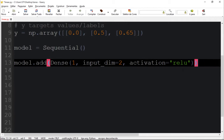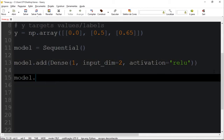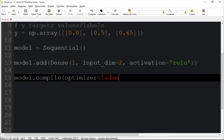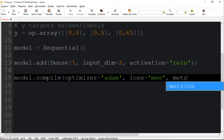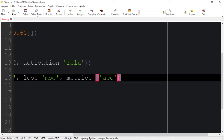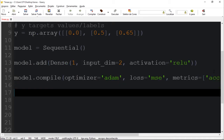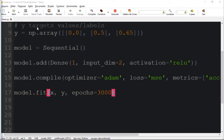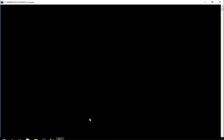The first thing to call is model.compile. We pass the optimizer, which converts this model to our backend equivalent — in this case I'm using TensorFlow. The loss will be our loss function — I'll use mean squared error. The metrics will show us accuracy, using 'acc'. Finally, we call model.fit passing x, y, and the number of epochs — I'll pass 3000. Let's save and execute.